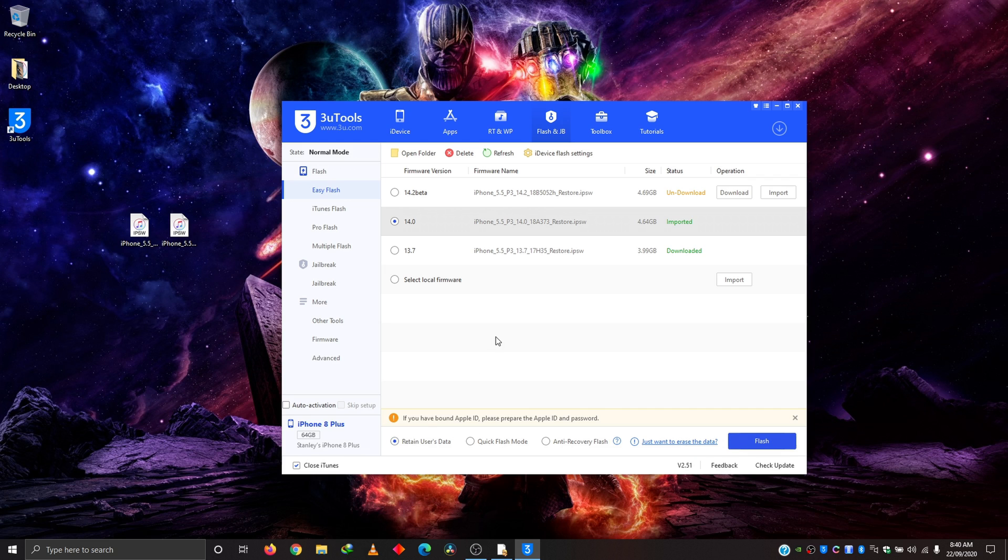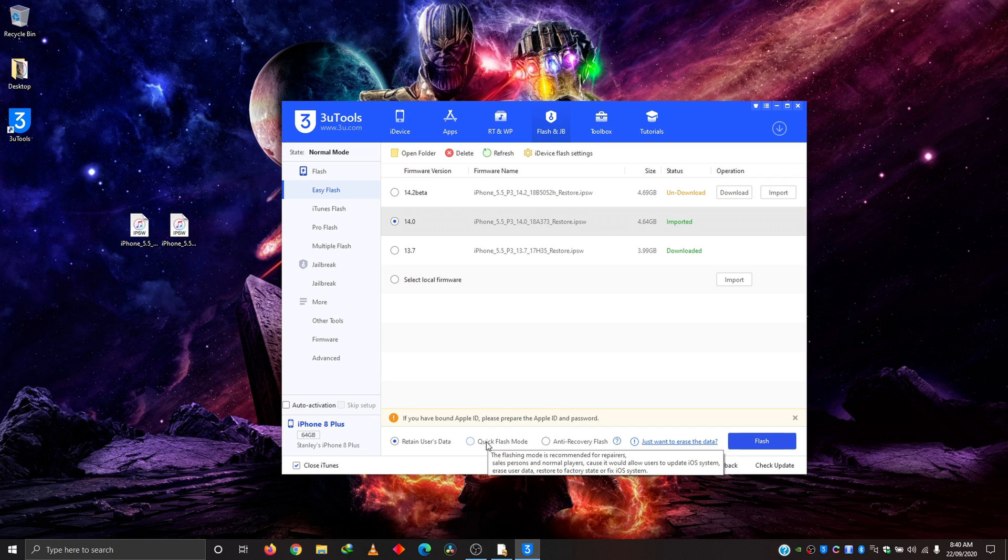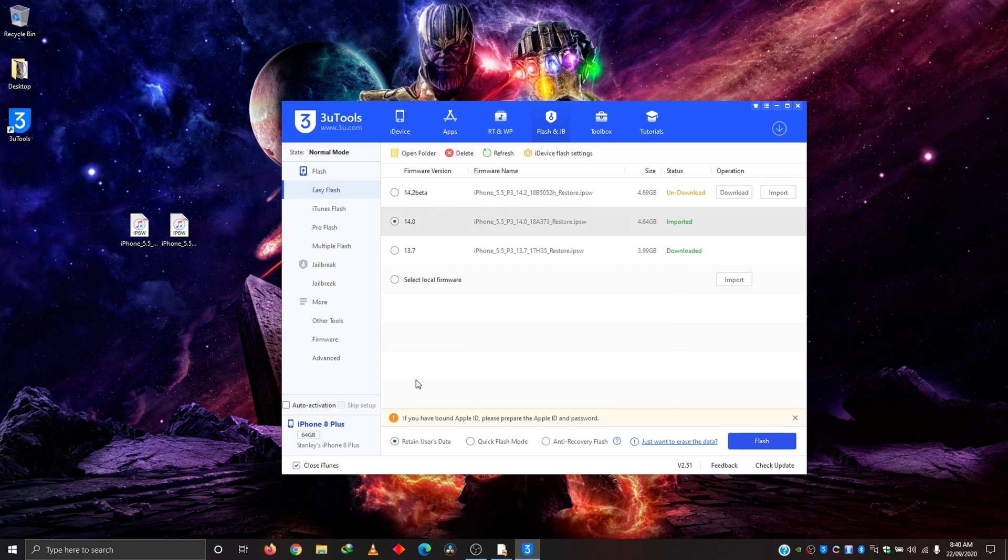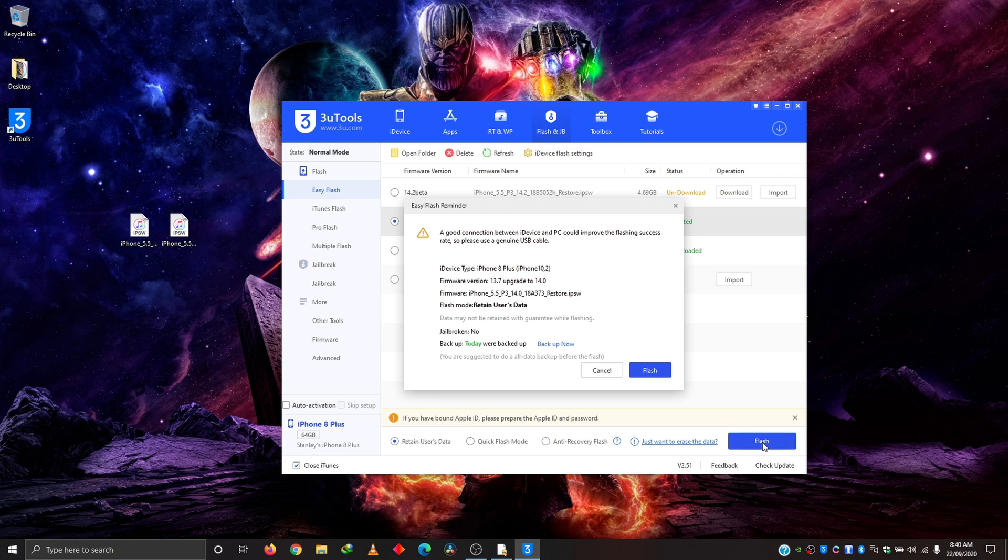However, if you are downgrading, it is more advisable to use quick flash mode for repairs and stuff, to restore it to factory states because you are coming from a newer firmware to an older firmware. So retain user's data is okay for me and we are ready to start the flashing process. So I'll just hit flash here.